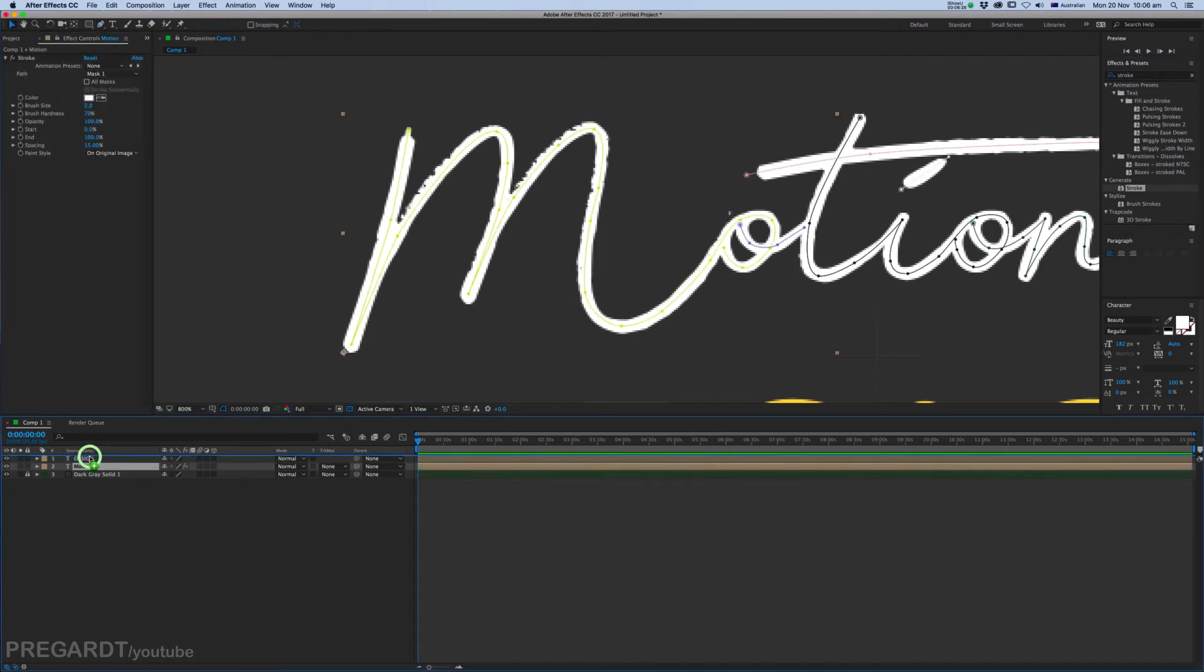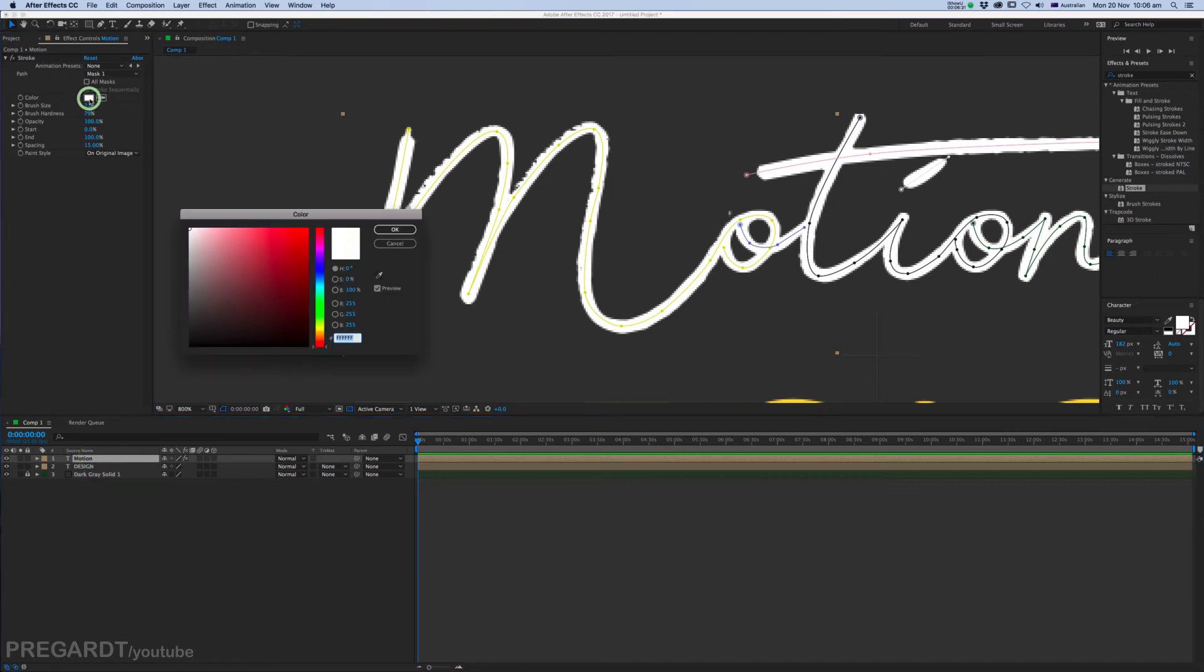As you can see, there is an effect in the Effects Control panel. We're going to change the mask color. The mask color should be different from our text color.